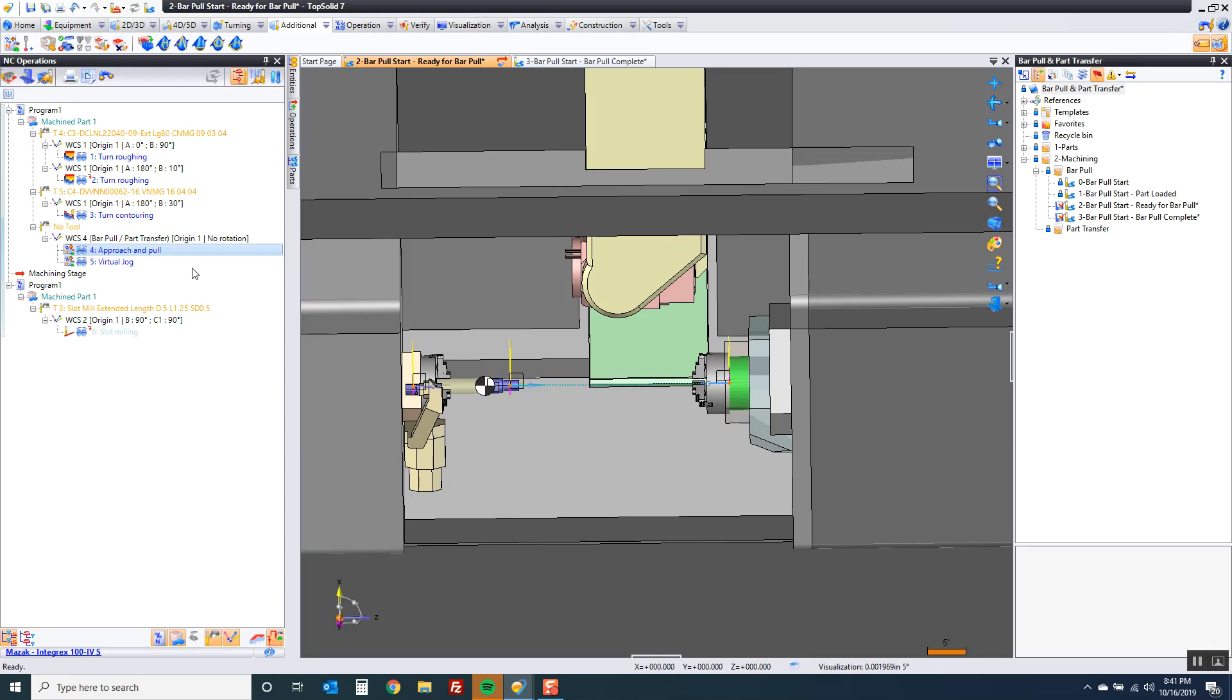Perfect. So I approached and pulled. And this one is going to be send W home. I like it.